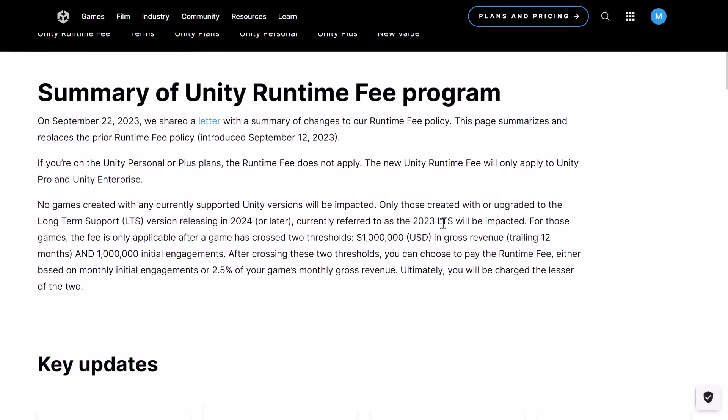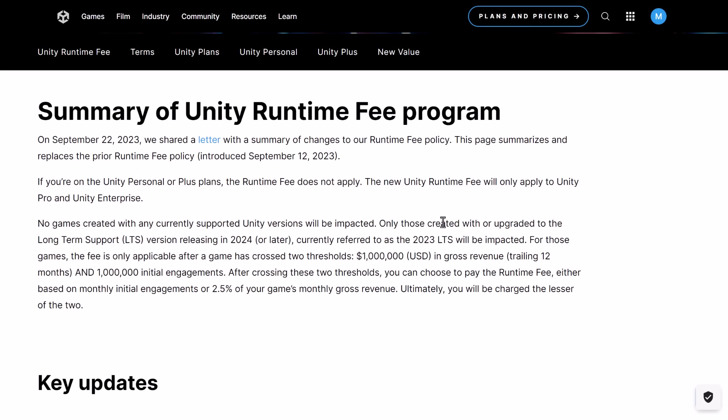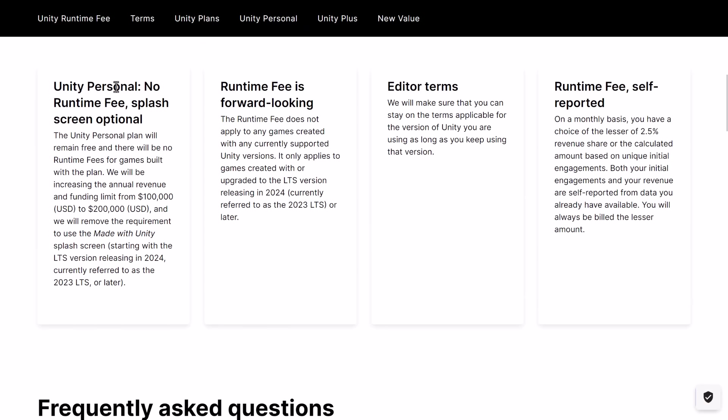Looking at the new document on changes to the runtime fee: the key updates are Unity Personal has no runtime fee, and finally, after over a decade, they are removing the splash screen requirement from Unity Personal. This makes Unity Personal a straight-out upgrade. If you're using Unity now as a pure indie with no revenue aspirations, this is actually better than it was on September 11th. They are also doubling the revenue cap, so you can now do $200,000 before you have to pay anything to Unity. For a pure beginner indie, Unity Personal just became a lot better.